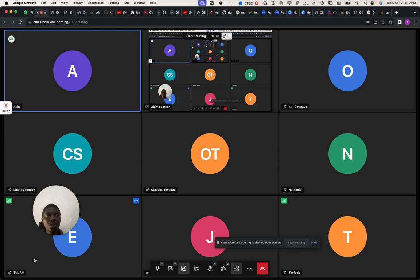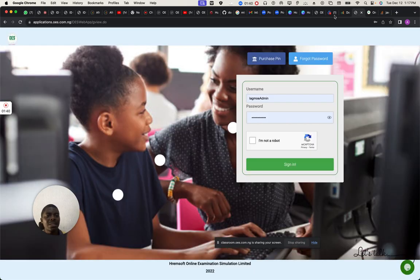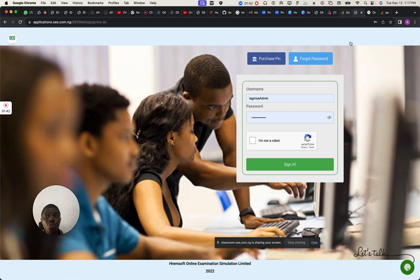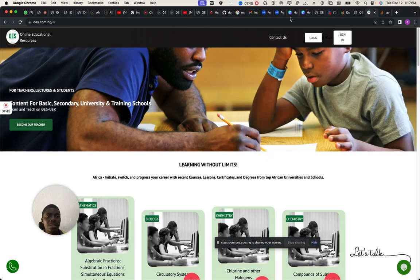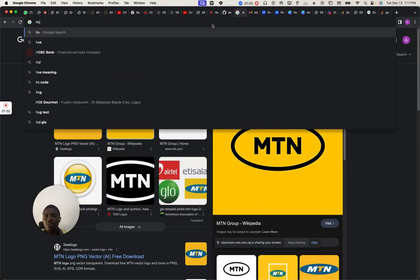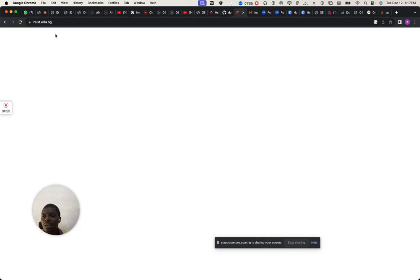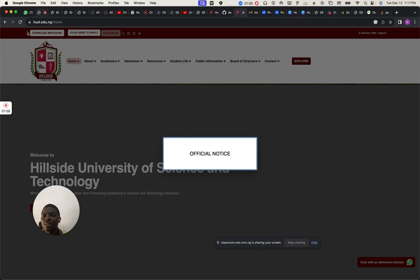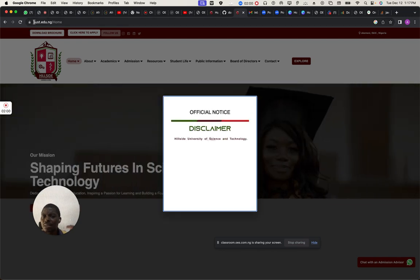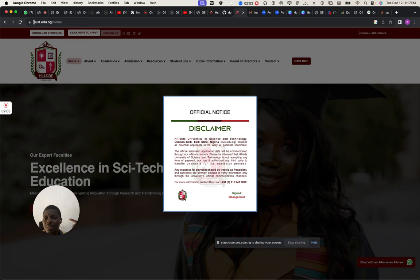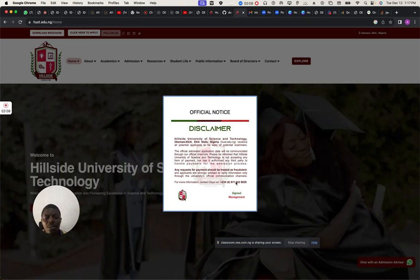I want to find out if any one of you have the same setup. As you can see, I won't use OES directly — I will use the host website directly.